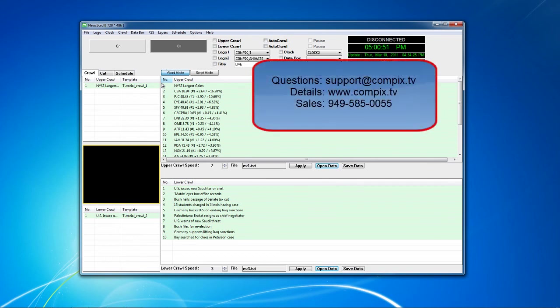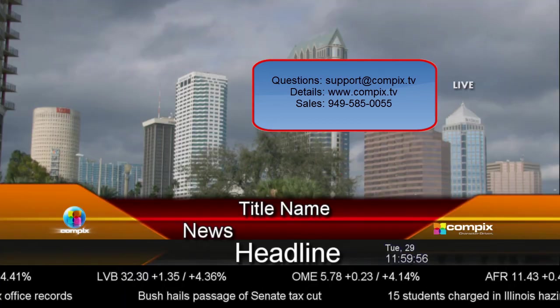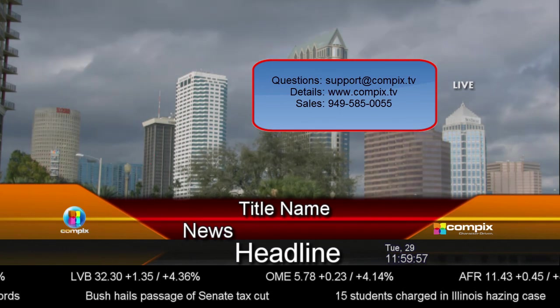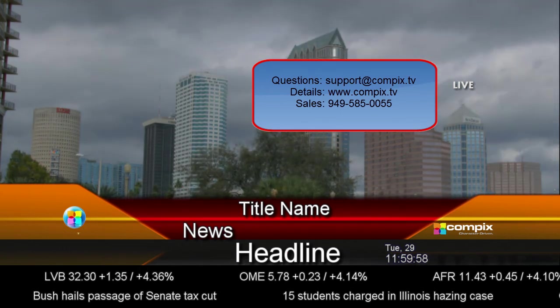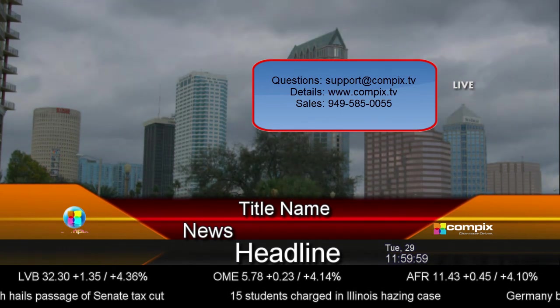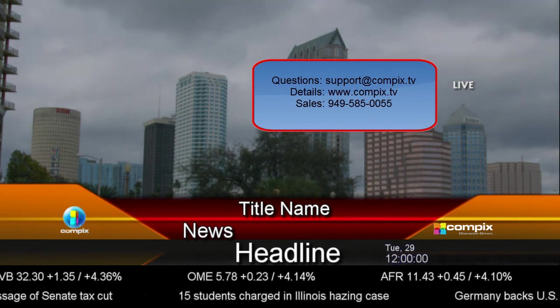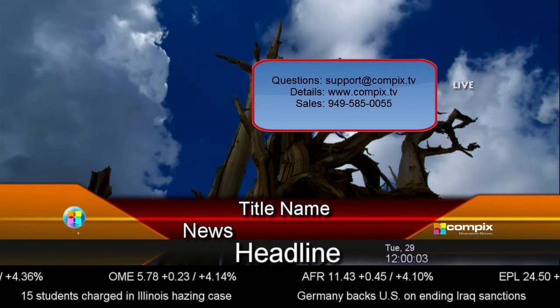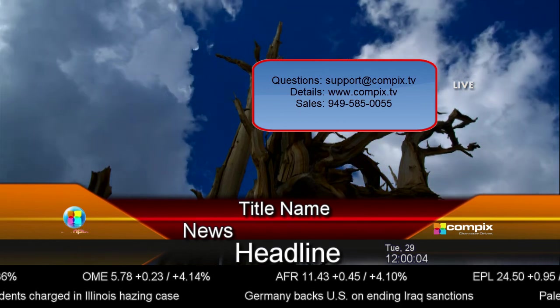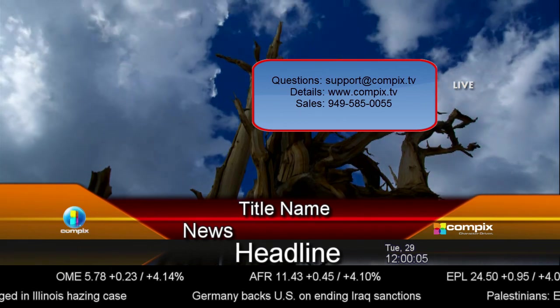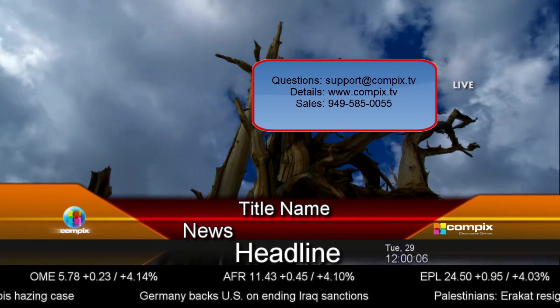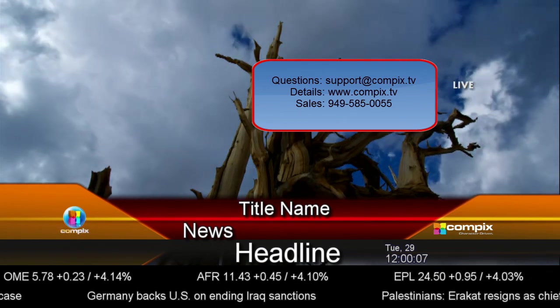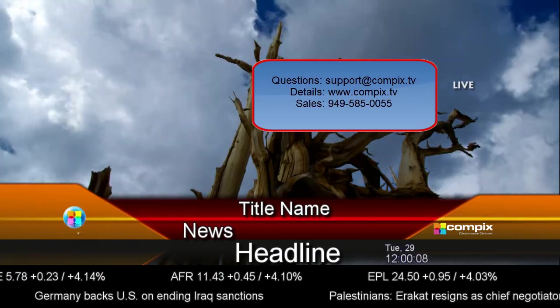If you need support or have any questions, please email us at support at compix.tv. Or you can visit our website for more details at compix.tv. Or if you have any sales inquiries, please call our offices at 949-585-0055 and ask for sales. Thank you!